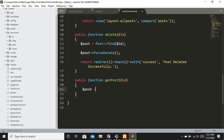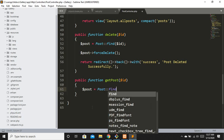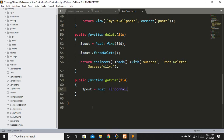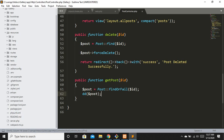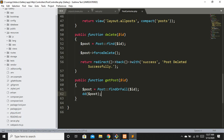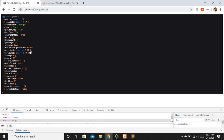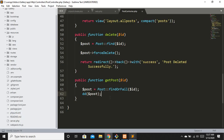Post equals Post::findOrFail - let's use findOrFail this time. It's always good to check first that we are getting our data. You can see we are getting our data, so we can edit it.